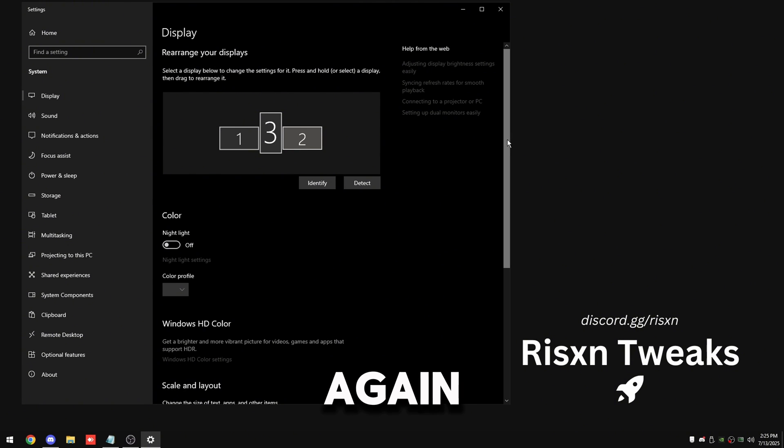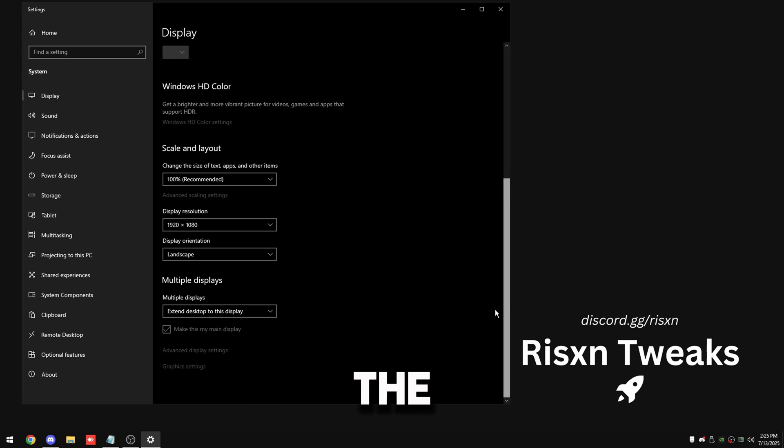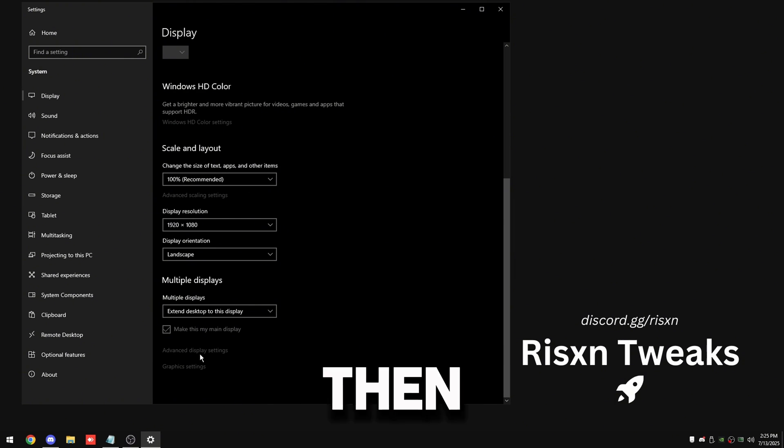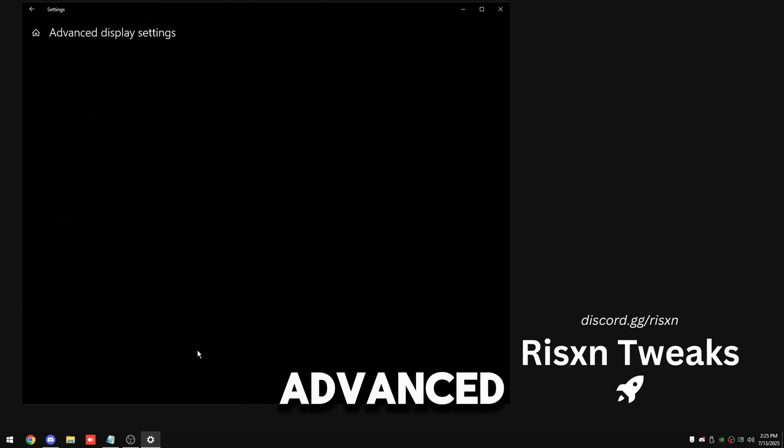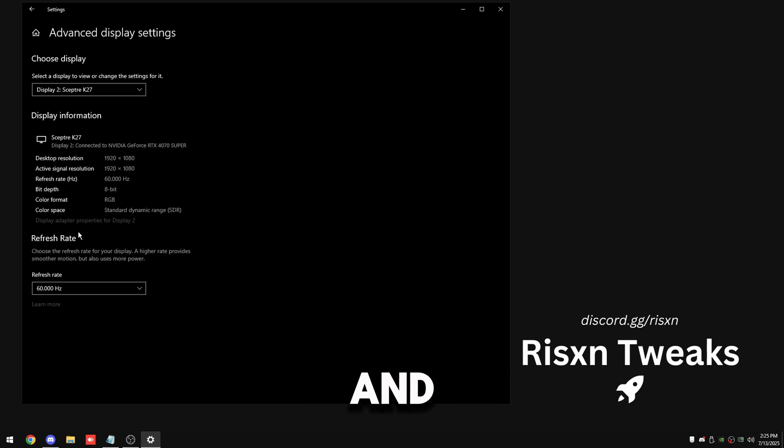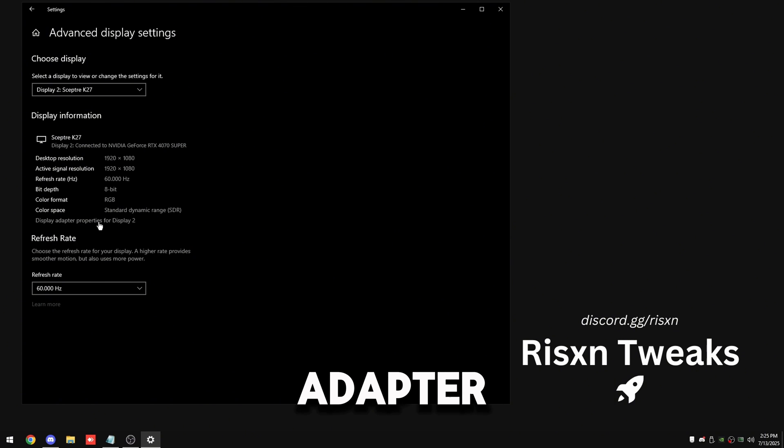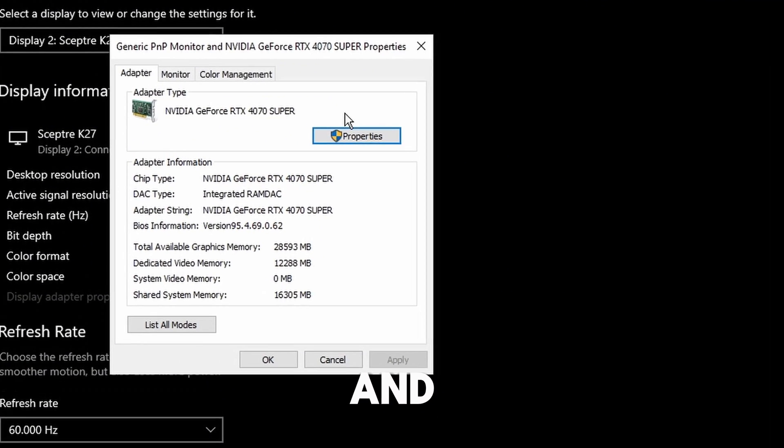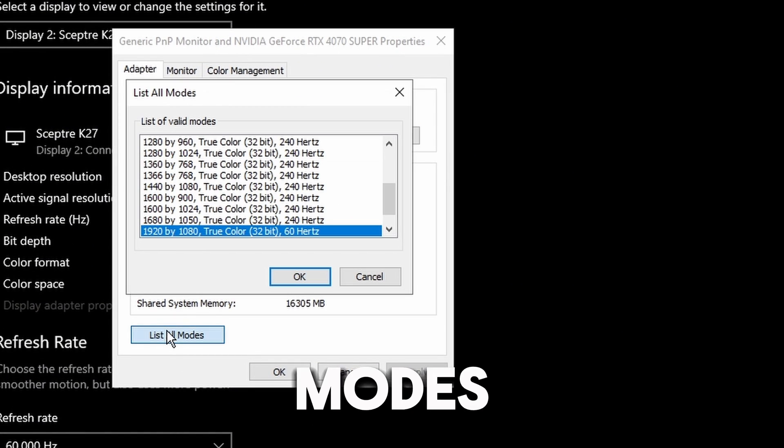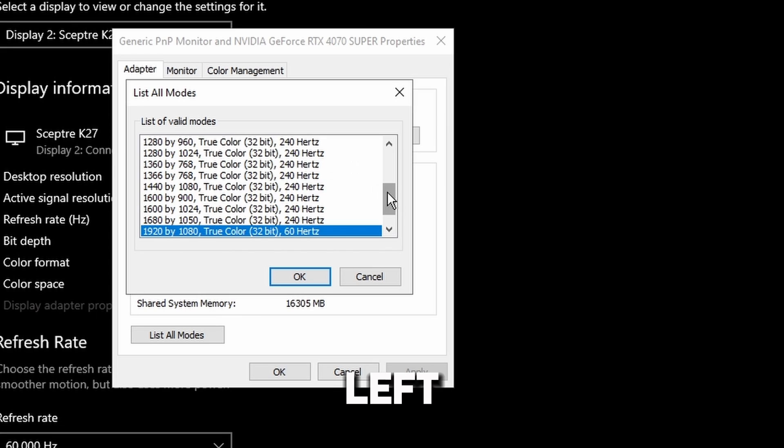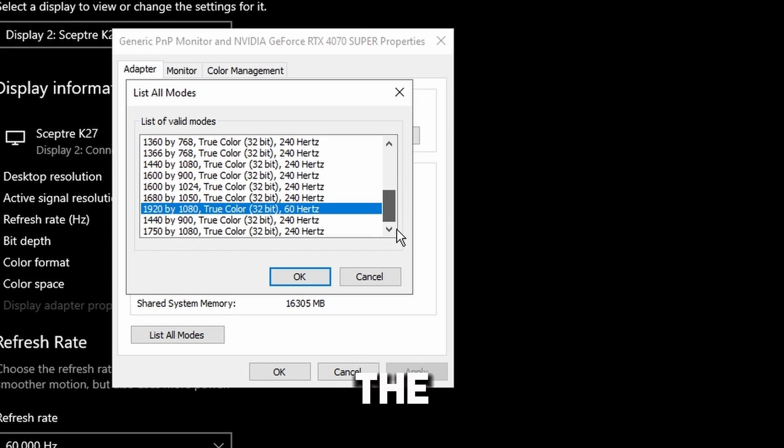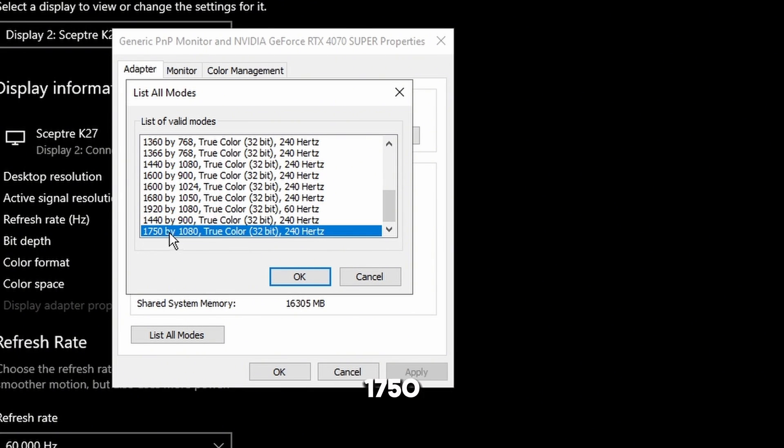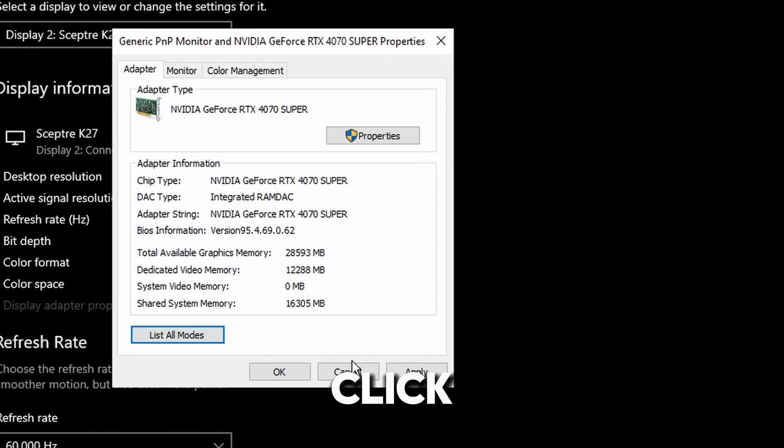And by the way, if you're on 60 hertz right now, that's perfectly normal. Then click on advanced display settings and then display adapter properties and then click on list all modes in the bottom left. And find the new resolution we just created, so right there, 1750 by 1080 at 240 hertz. Click on OK and then apply.